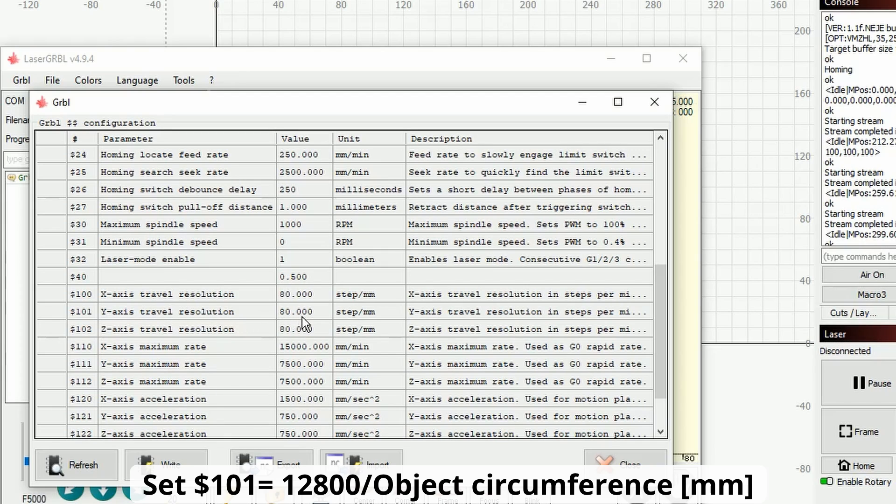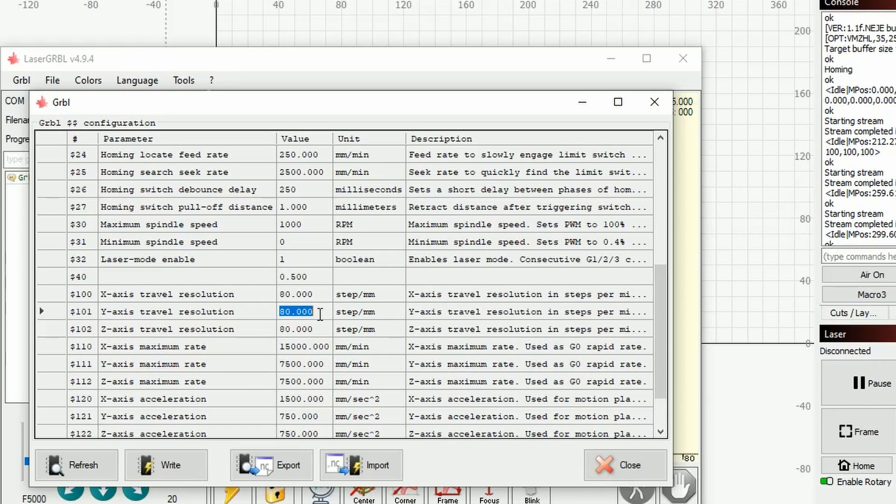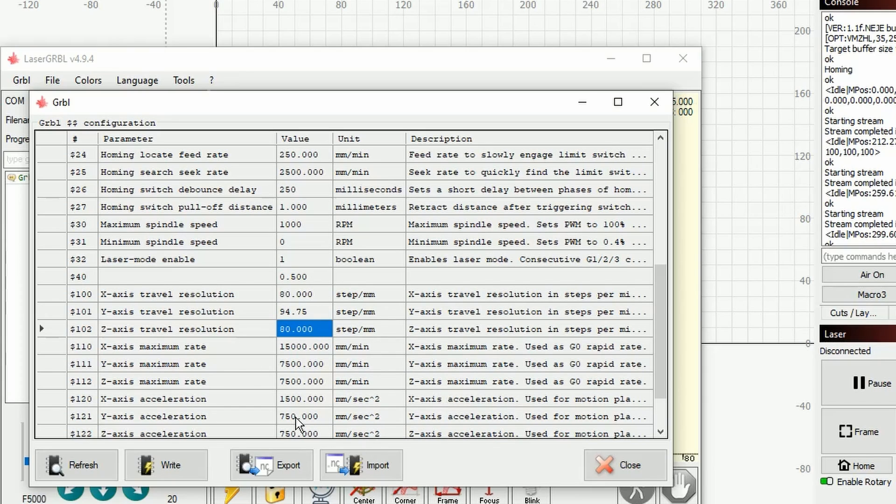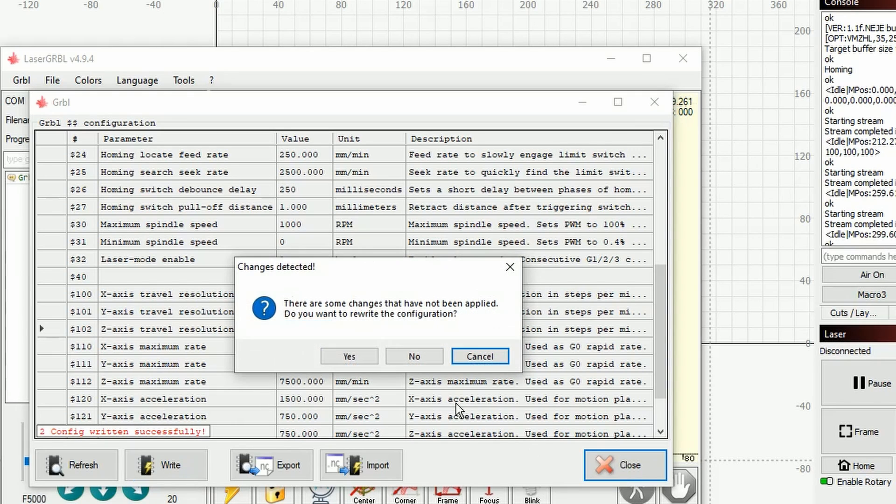Now here the important is to change the dollar sign 101, which is the y-axis travel resolution, to a parameter, to a value which is the result of a simple formula, and that is 12,800 divided by the circumference of your object in millimeters. In my particular example, that yields to 94.75 steps per millimeter. Once you are done with that, again click on write, close this window, and you're basically good to go to work as normal.